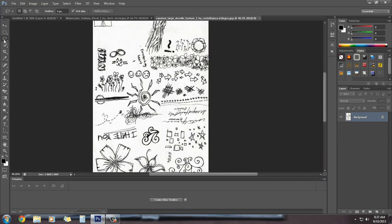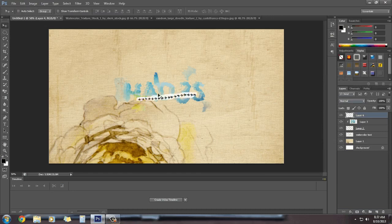I'm going to select the Lasso Tool — you can find it here. Select which doodle you want. This one looks cool. Select the area you want. You can also zoom in a little bit. Once selected, press Ctrl+C and paste it above our current layer.